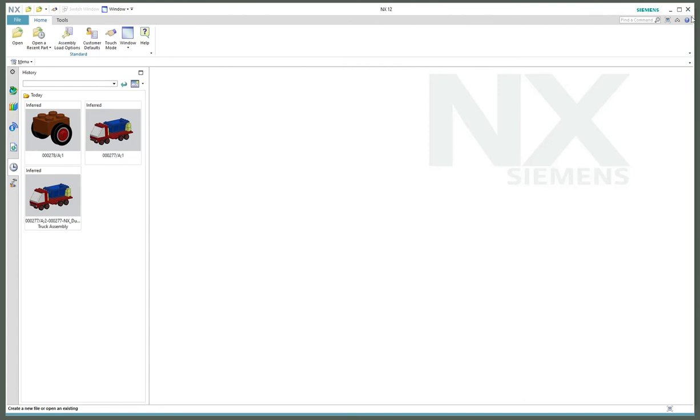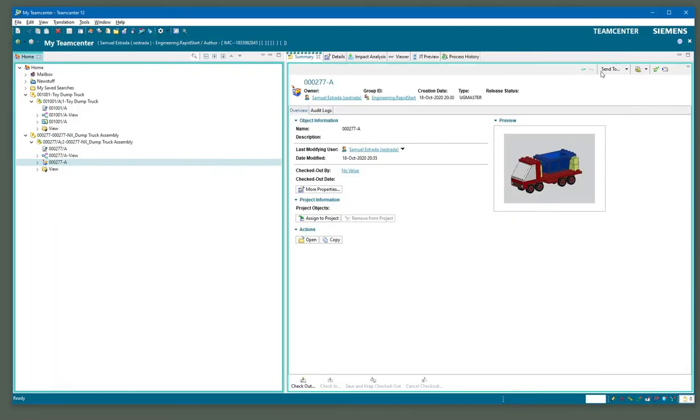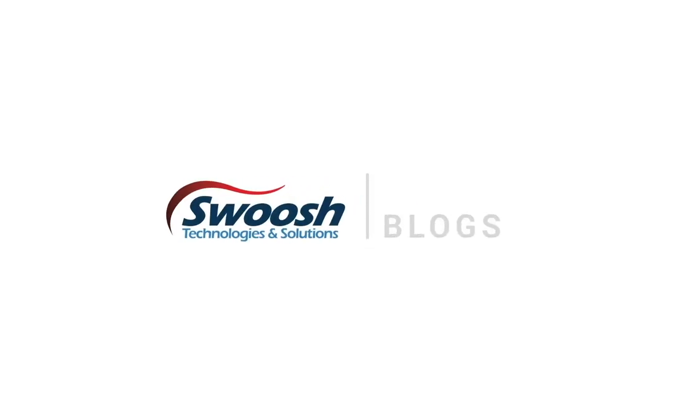Those are two of the primary ways of exporting an assembly and its piece parts outside of Teamcenter and onto your drive.